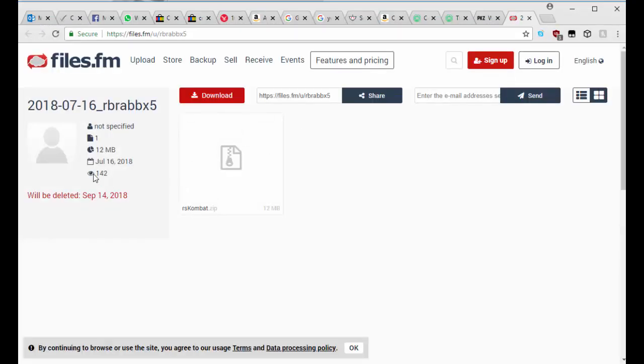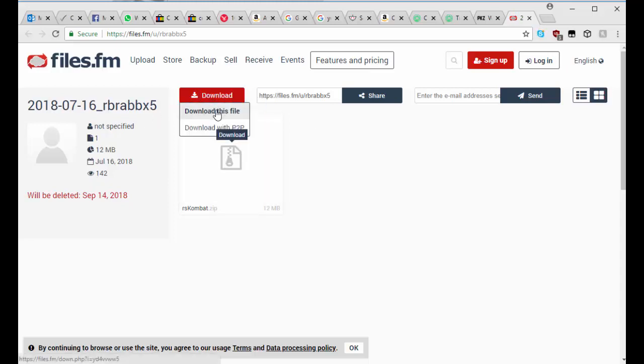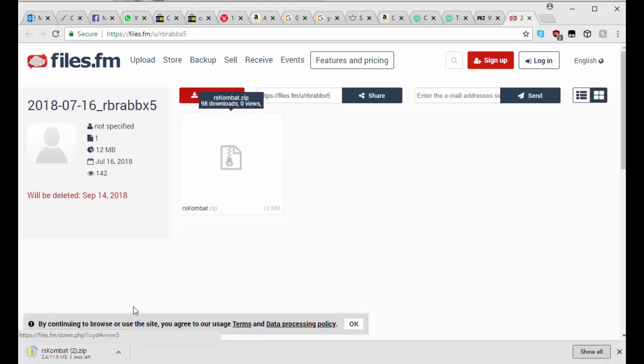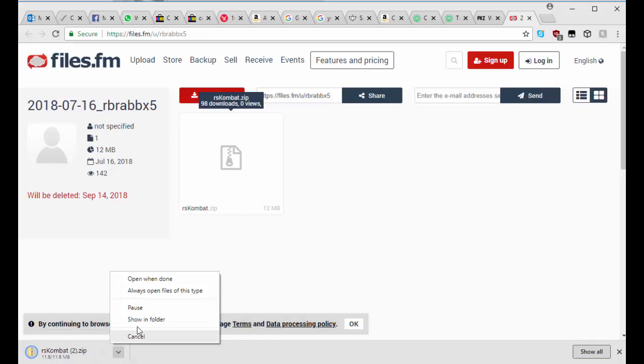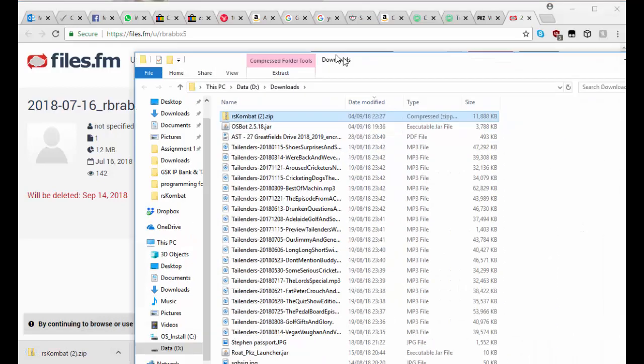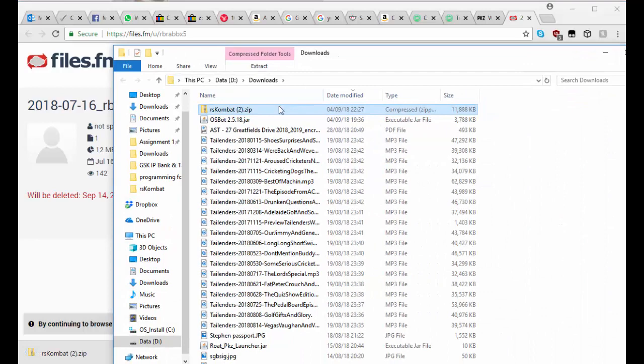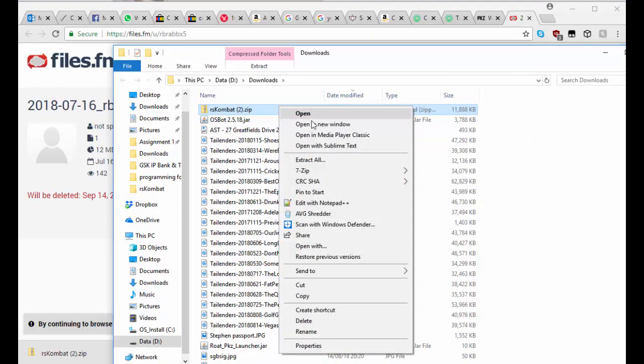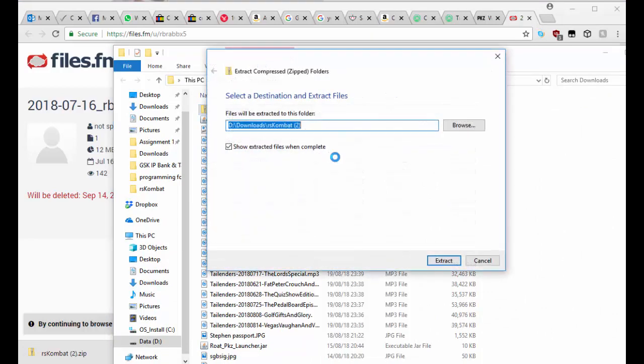Then you can always see how many times it's been viewed, stuff like that, and then you just hit download. Then once it's downloaded, hit show in folder. Then you want to unzip it, so extract all.